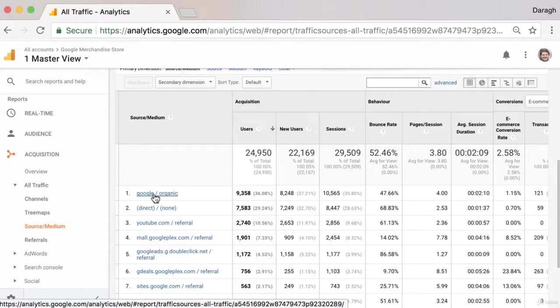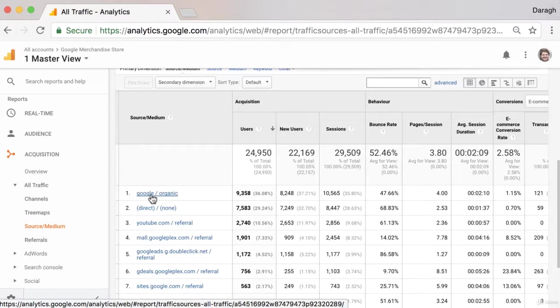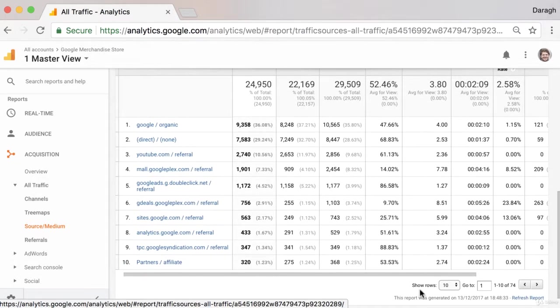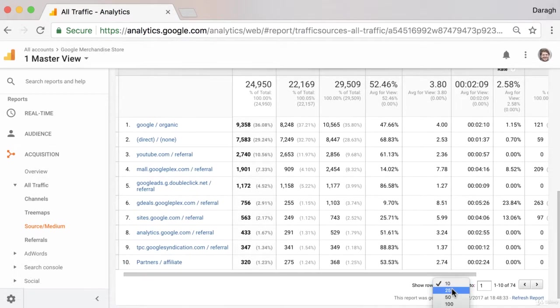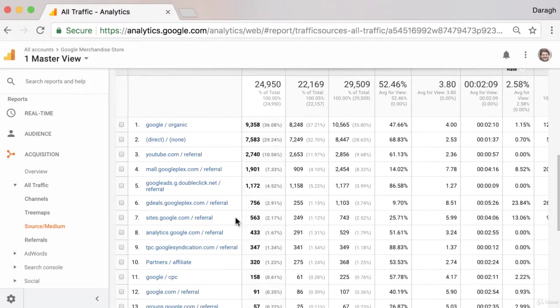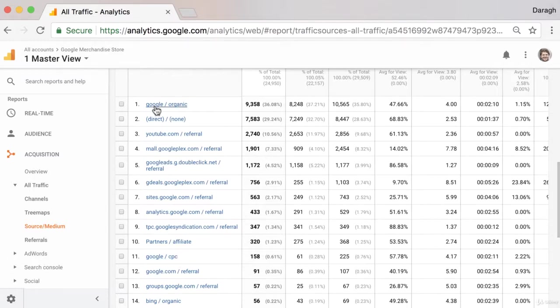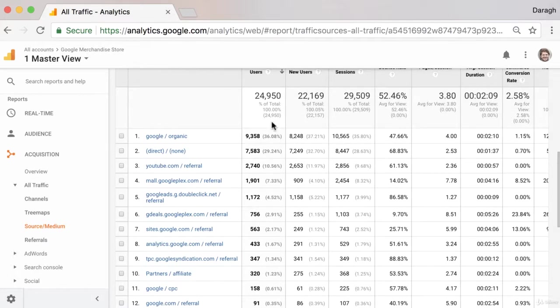So we can see here that they arrived organically. So maybe they just clicked on a search result on google.com, and that is different to maybe arriving, if I add another row here, through CPC or cost per click. So that would have been an ad. So in this scenario, we've got people arriving organically, which makes up the largest amount of our users to the site over the date range that we've set.